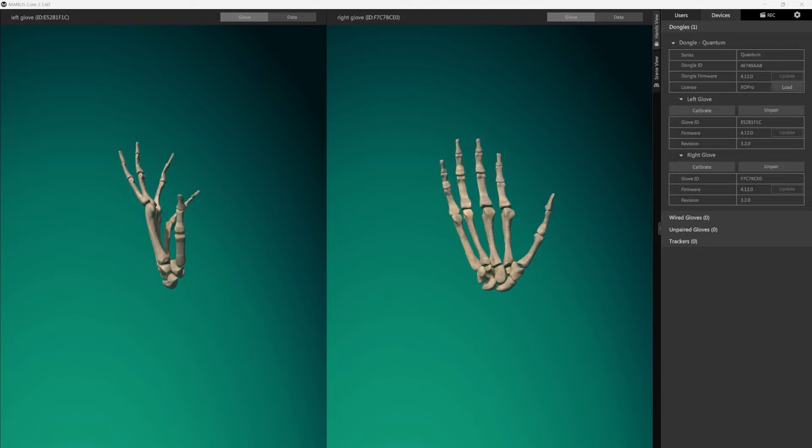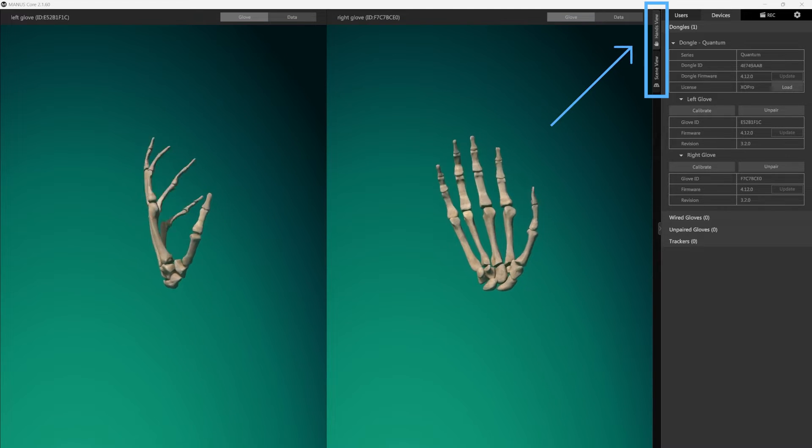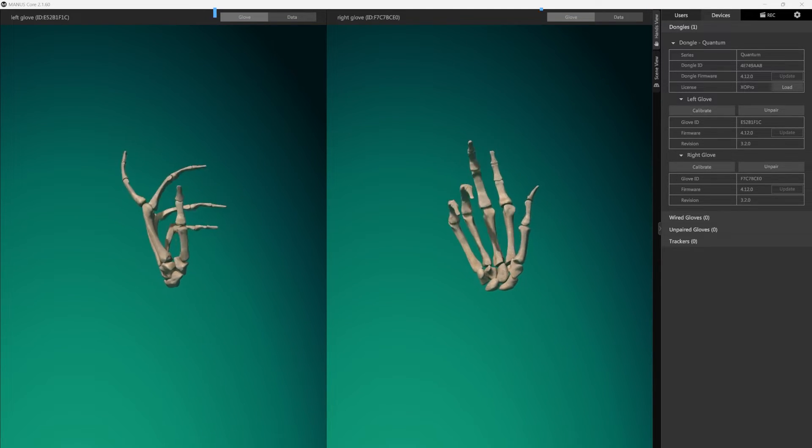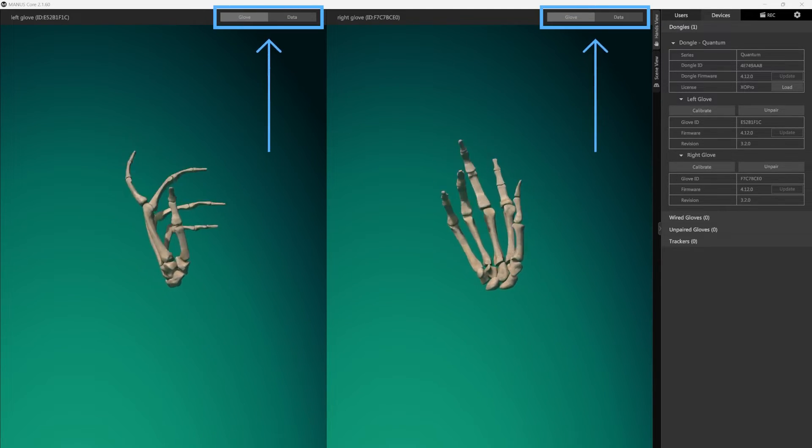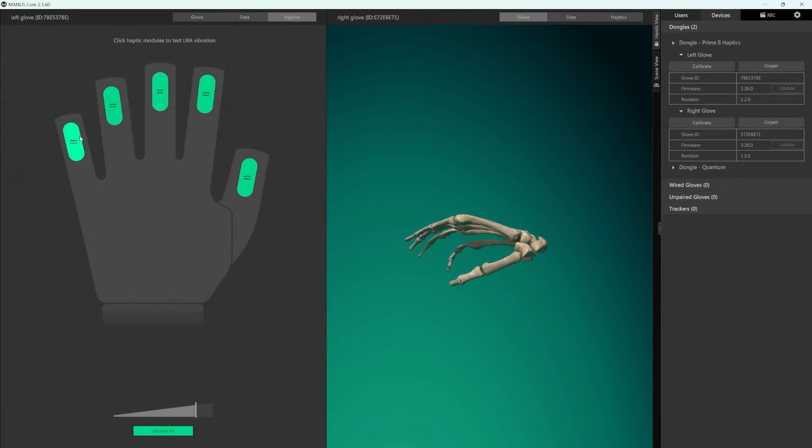There are two views for the main viewport, hands view and scene view. The hands view has a glove mode and a data mode and if you're using haptic gloves there's also a haptics mode.